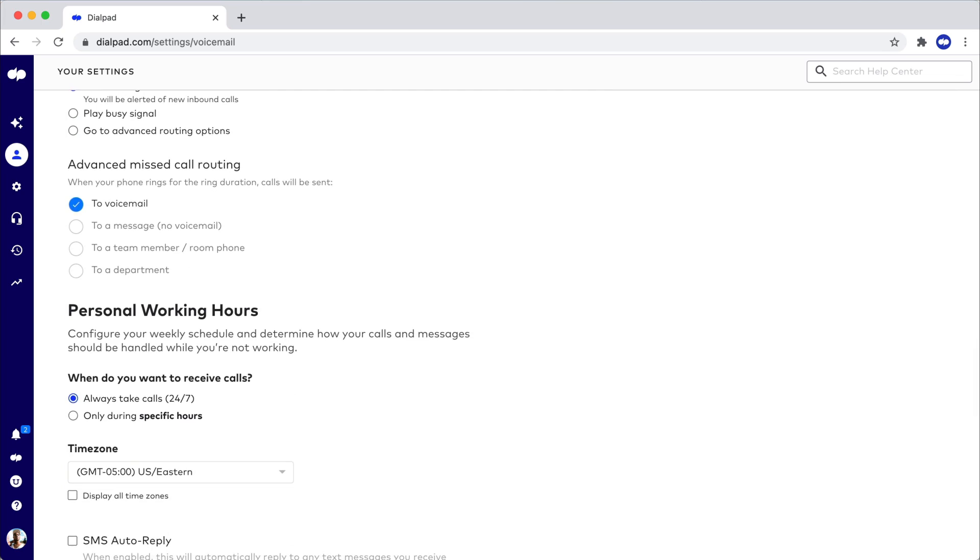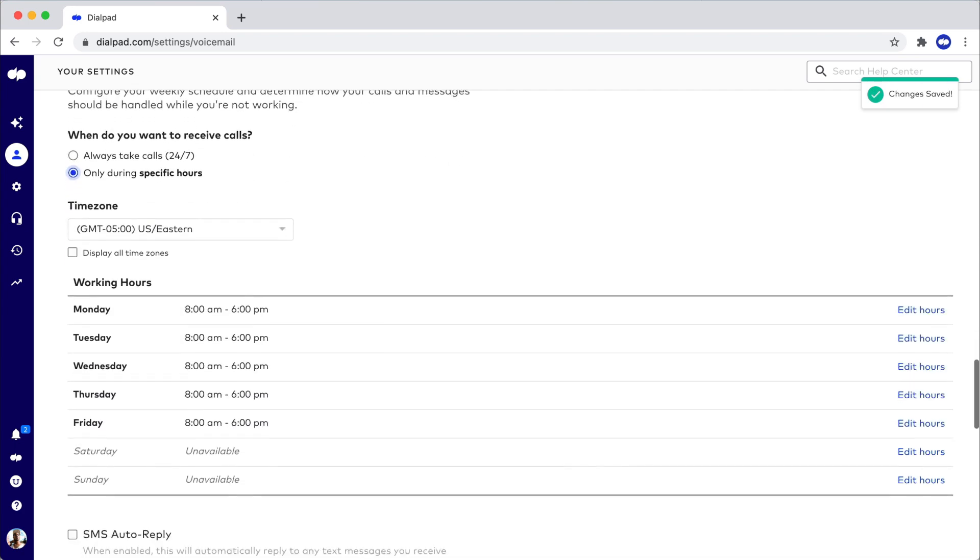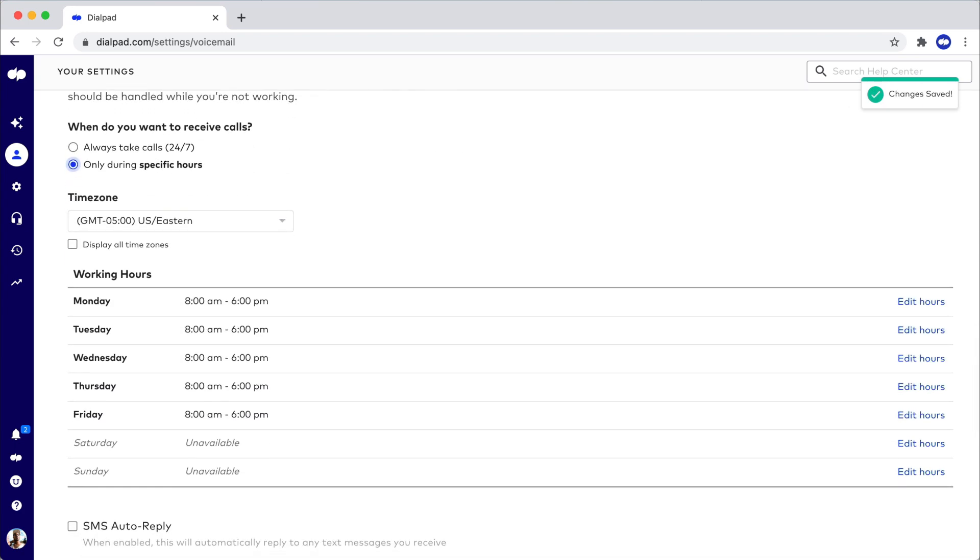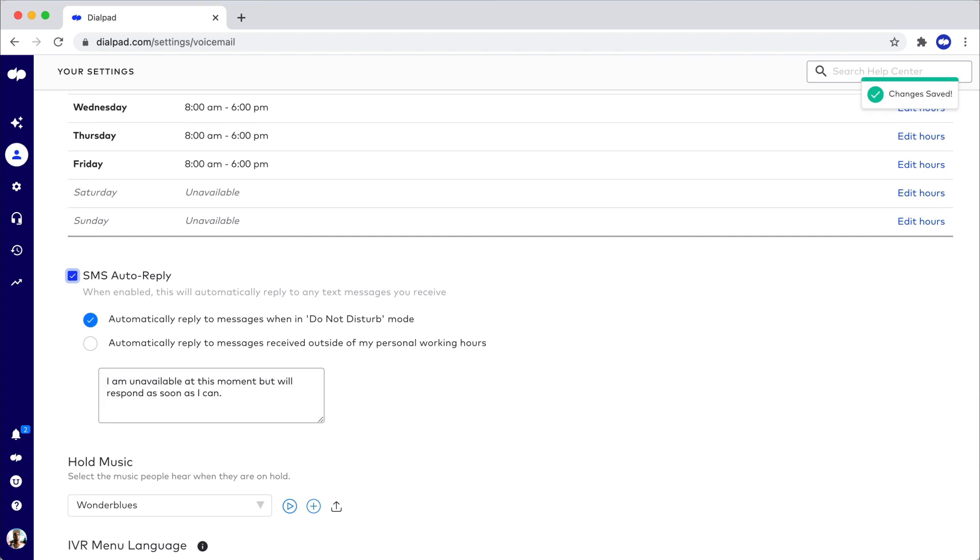Take calls 24/7 or only during specific hours. Dialpad's personal working hours and SMS auto-reply features ensure that calls and messages are handled properly while you're unavailable. It's your work style, so tailor Dialpad the way you want.